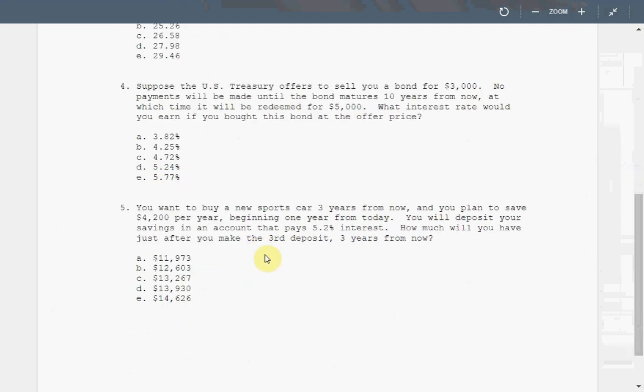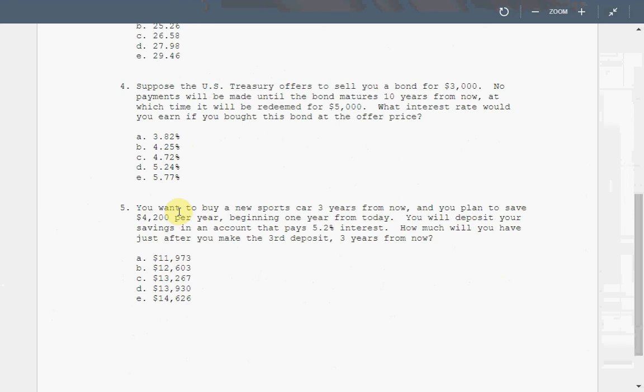Number five. You want to buy a new sports car three years from now, and you plan to save $4,200 per year beginning one year from today. You will deposit your savings in an account that pays 5.2% interest. How much will you have just after you make the third deposit three years from now? So it's asking you how much will you have three years from now. So it's clearly a future value, and you are making a deposit, which is $4,200 each year. It's per year. That's a very important keyword.